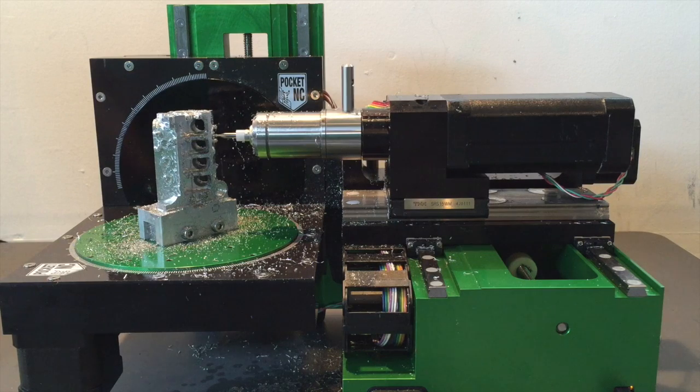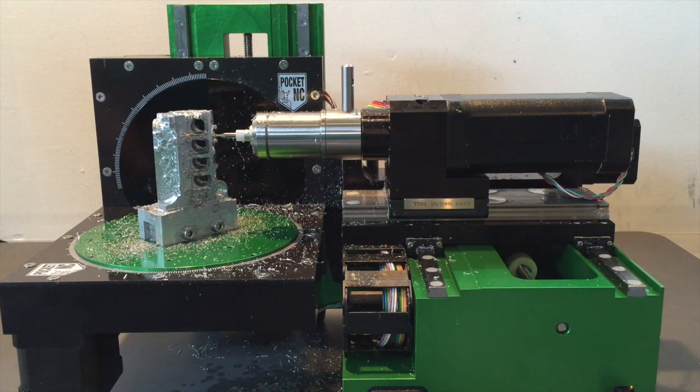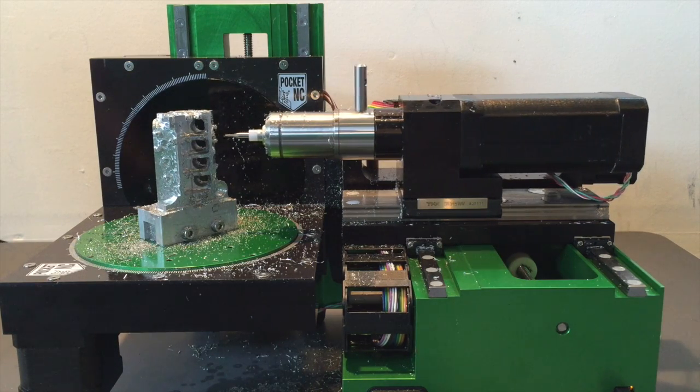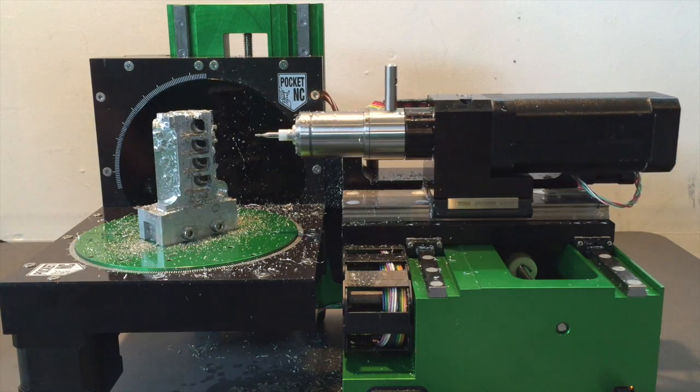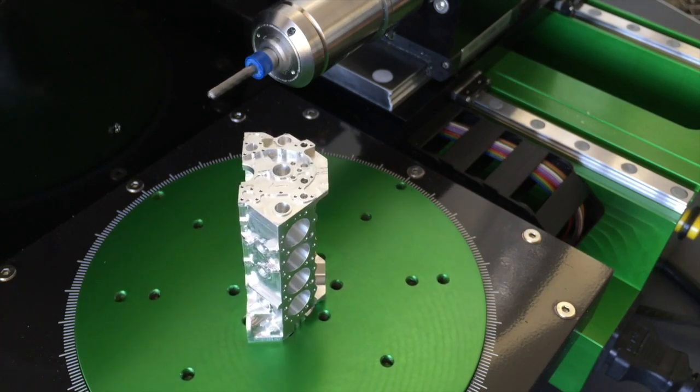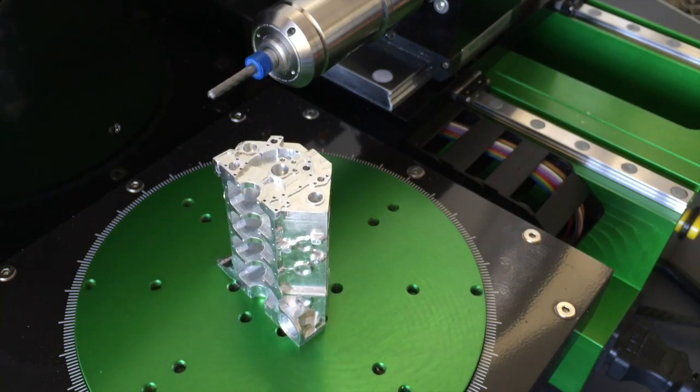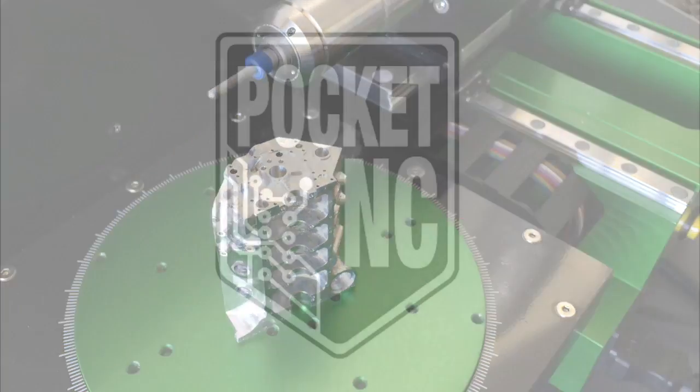One of the last steps in creating the engine block was to drill out any holes that would be tapped. Thanks for watching the making of the PocketNC engine block.